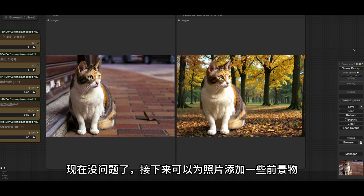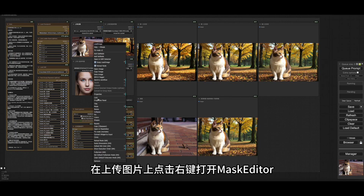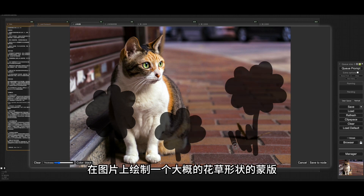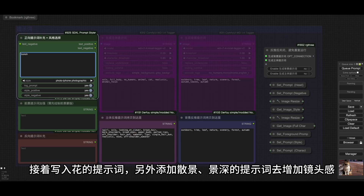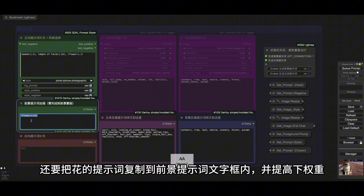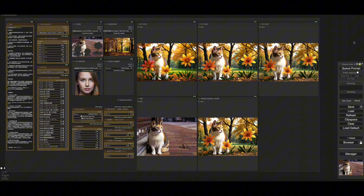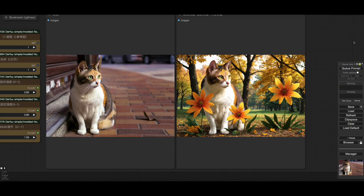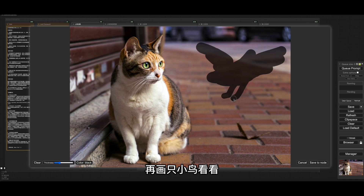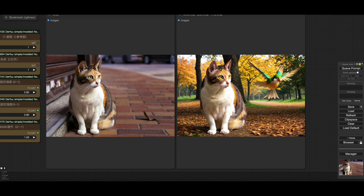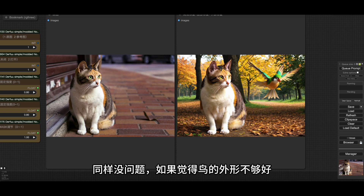现在没问题了。接下来可以为照片添加一些前景物，在上传图片上点击右键打开Mask Editor，在图片上绘制一个大概的花草形状的蒙版。接着写入花的提示词，另外添加散景、景深的提示词去增加镜头感。还要把花的提示词复制到前景提示词文字框内，并提高一下权重。这样就生成了花朵的前景，再画只小鸟看看，修改提示词，把花换成鸟。